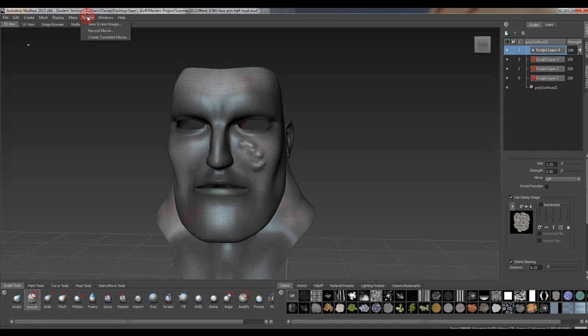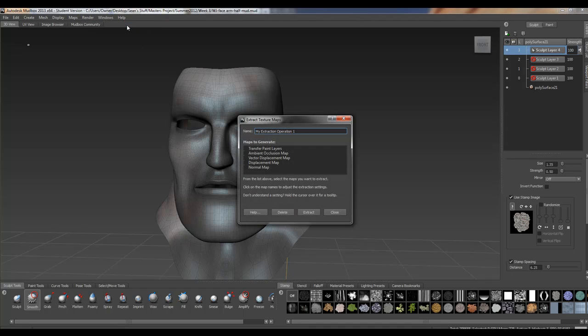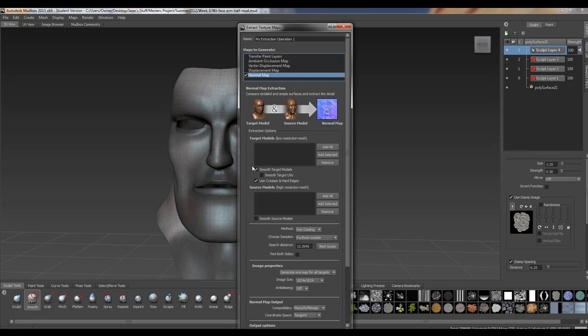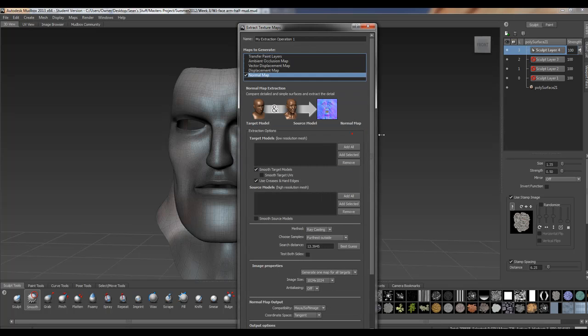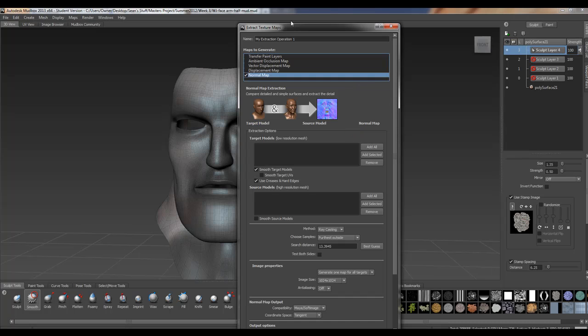To get this guy to display, we're going to go in here and create normal maps. We're going to extract texture maps, new operation. We can choose - we can even do these out at multiple times, like we could do displacement, normal map, and vector displacement all at once. But in this case we're just going to do normal map.